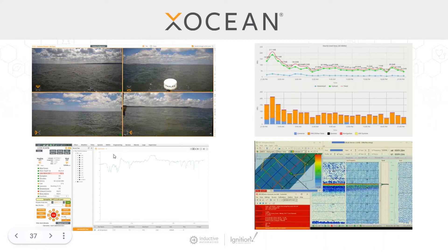Situational awareness — the pilot being able to see what's around them at any stage — is really critical to operations. Using Ignition and the MQTT modules, we're able to transfer images through MQTT from the USV up to the central Ignition gateway, and then present those images to the pilot on their browser page. This is a key part of system safety.